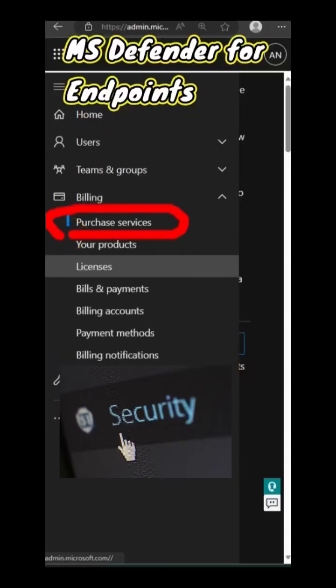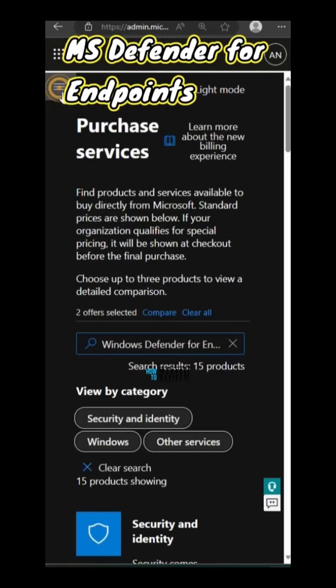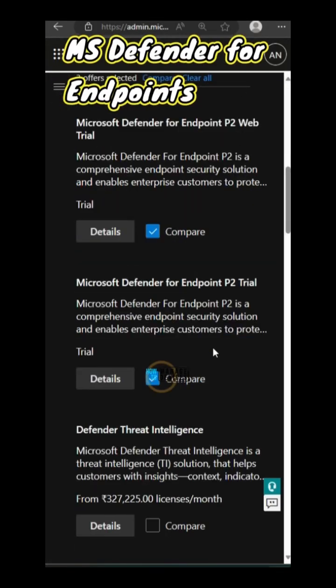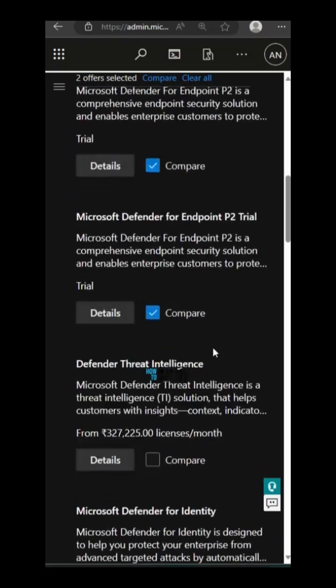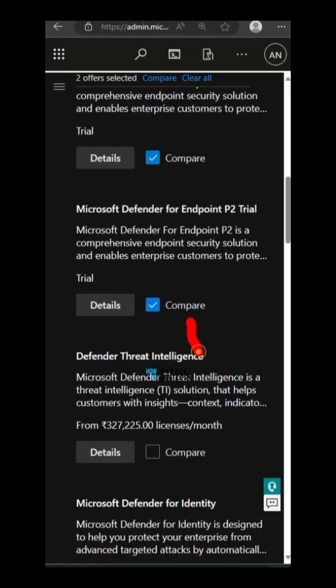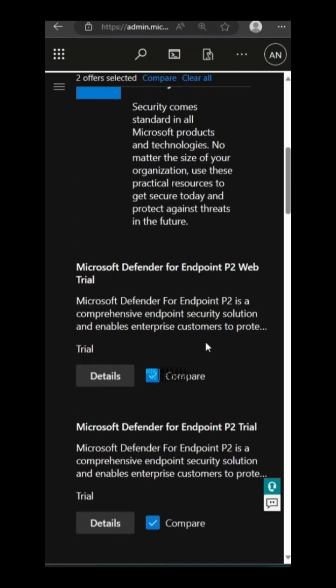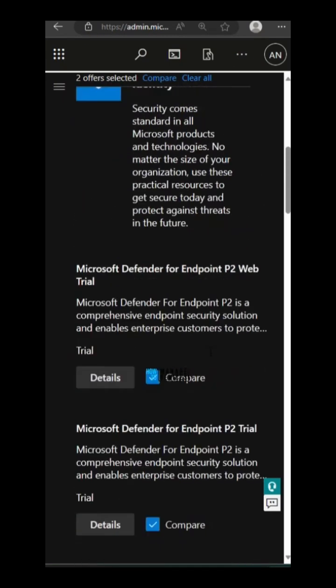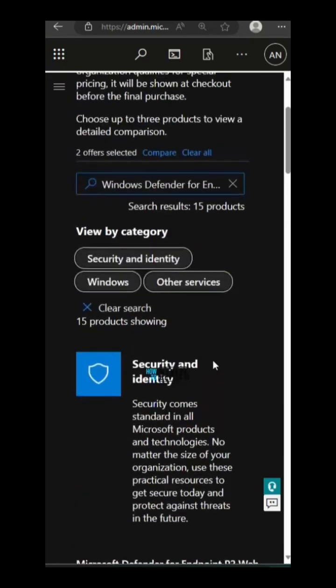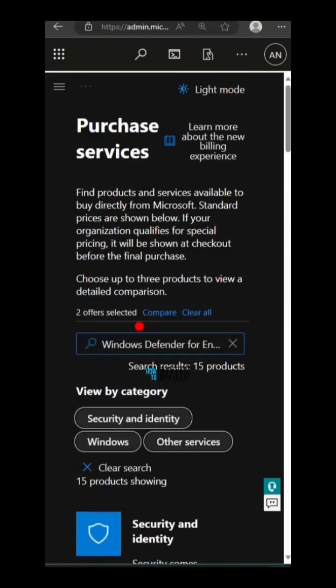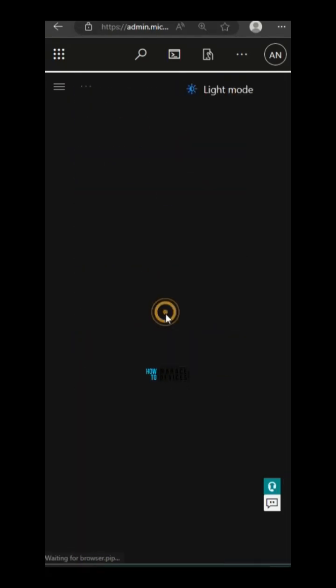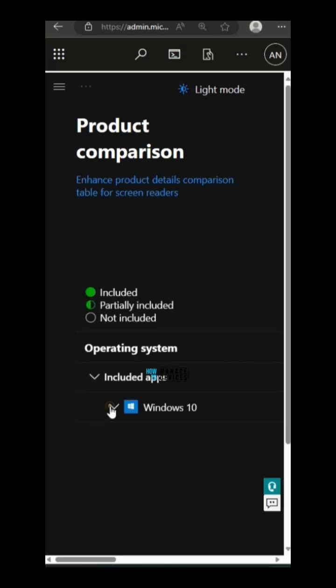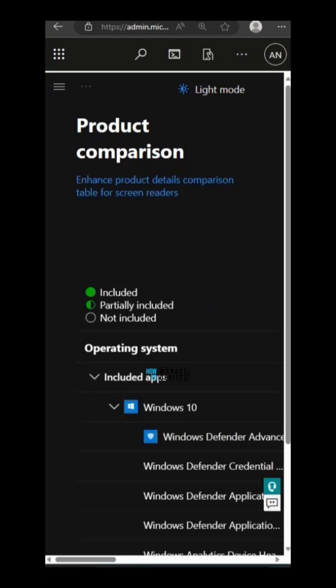Let's quickly check how to get the trial version of Microsoft Defender for Endpoint. If you go to Microsoft 365 Admin Center and search for Microsoft Defender for Endpoints, you will get different search results.